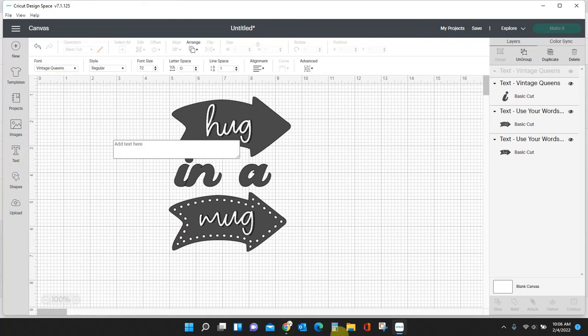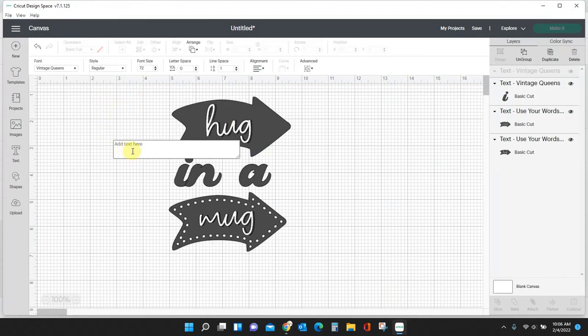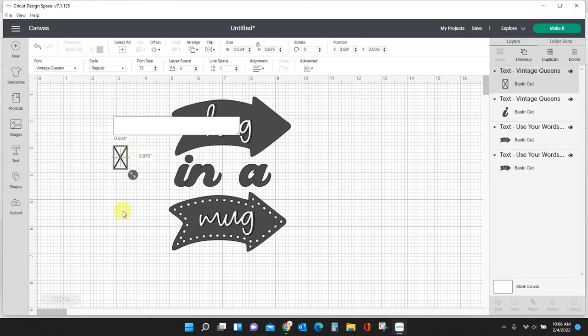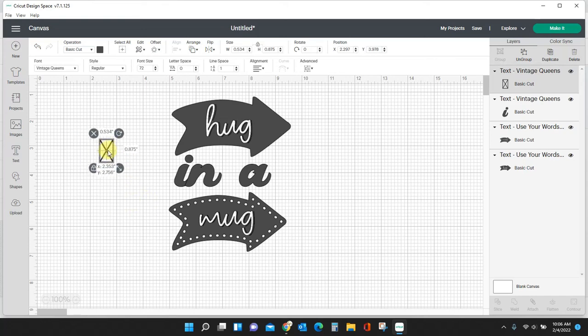But you need to make sure that your text box is on the right font. If I'm on Vintage Queens right now and I try to do this, I come in here, it's copied to my clipboard, I come up here and I paste it in, I'm going to get this funky character. Sometimes you'll get a question mark, sometimes you'll get an 'x'. The reason for that is because you're in Vintage Queens and you need to be in Use Your Words.